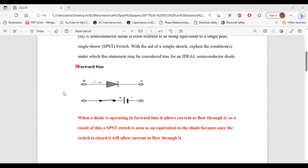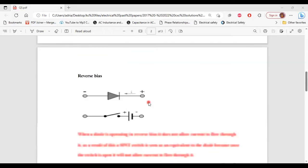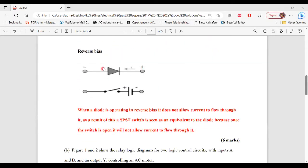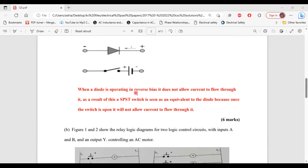When the diode is operating in forward bias, it allows current to flow through it. As a result, a single pole, single throw switch is seen as equivalent to the diode because once the switch is closed, it will allow current to flow through it. For reverse bias, here I have two diagrams — one for the diode in reverse bias and one with the switch in an open position. When the diode is operating in reverse bias, it does not allow current to flow through it. The single pole, single throw switch is equivalent because once the switch is open, it will not allow current to flow through it.